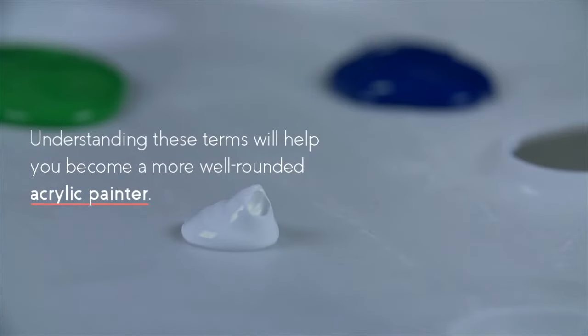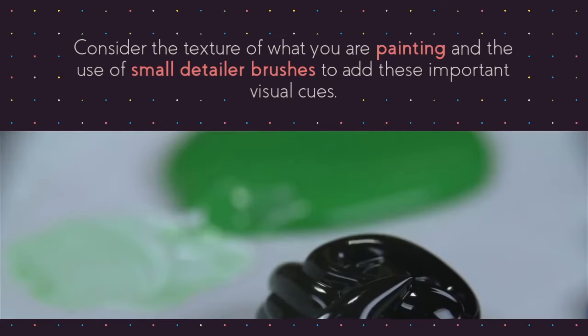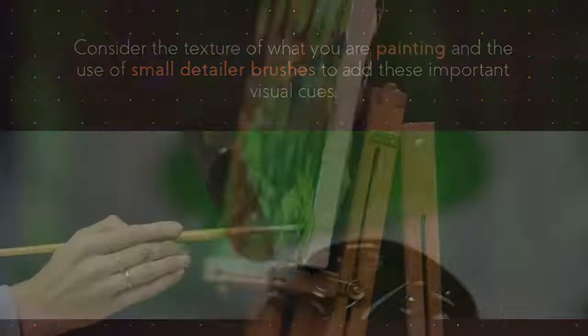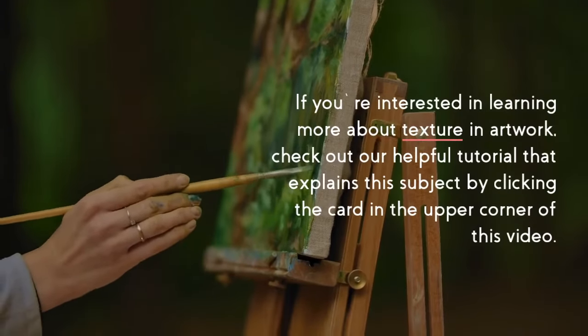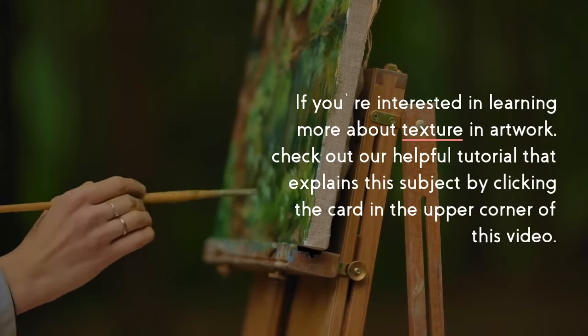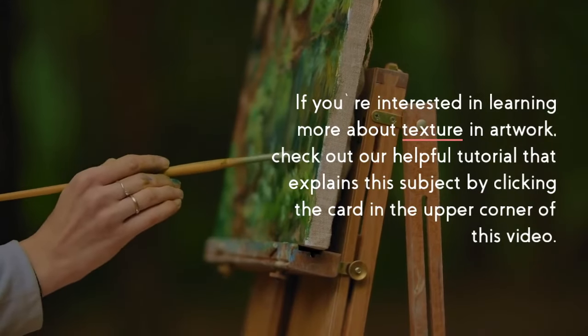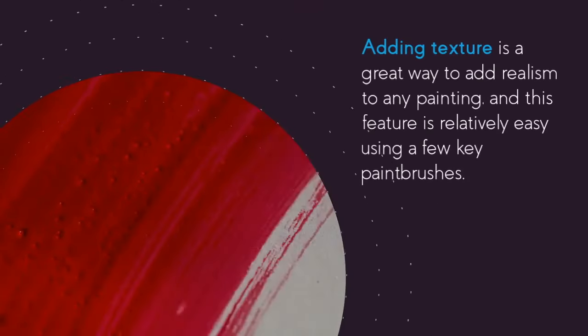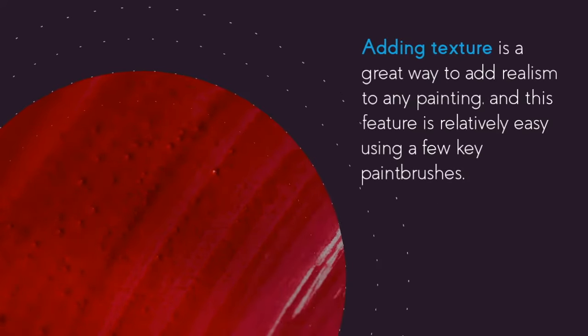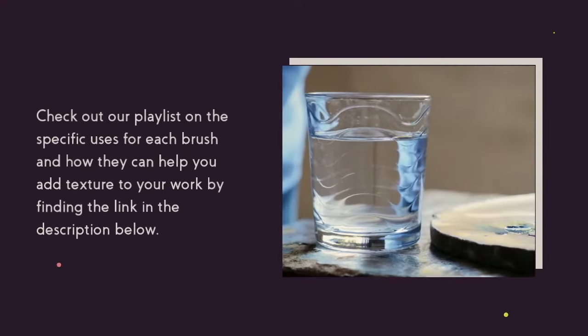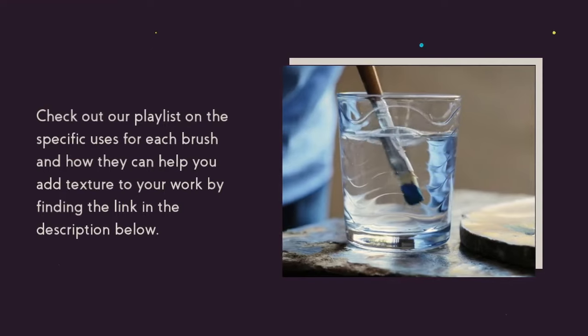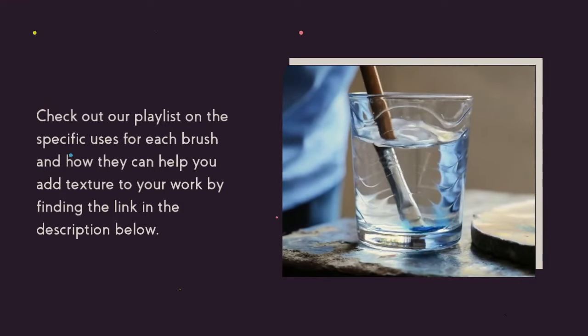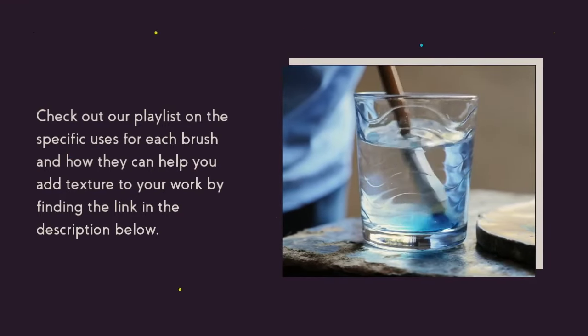Tip number five is to add texture. Consider the texture of what you are painting and use the small detailer brushes to add these important visual cues. If you're interested in learning more about texture and artwork, check out our helpful tutorial that explains this subject by clicking the card in the upper corner of this video. Adding texture is a great way to add realism to any painting, and this feature is relatively easy using a few key paint brushes. Check out our playlist on the specific uses for each brush and how they can help you add texture to your work by finding the link in the description below.